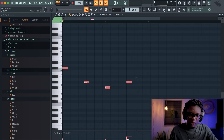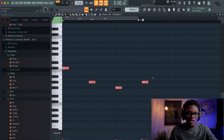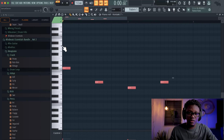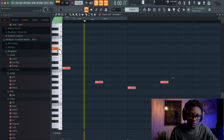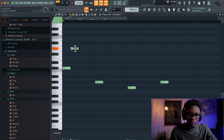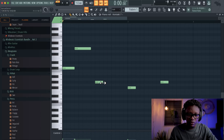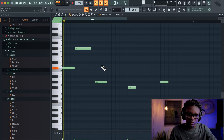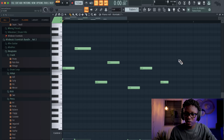So the next thing is going to be adding another note to complete the melody. It's not complicated at all, guys. I'm trying to find one that sounds nice — okay, something like that.